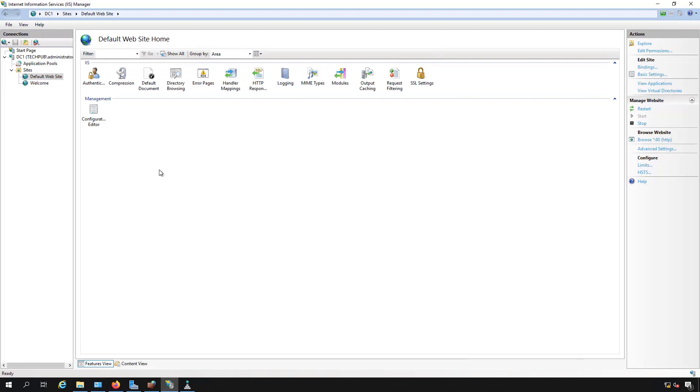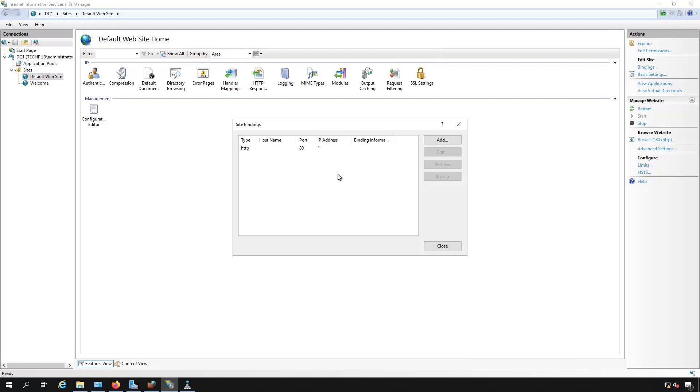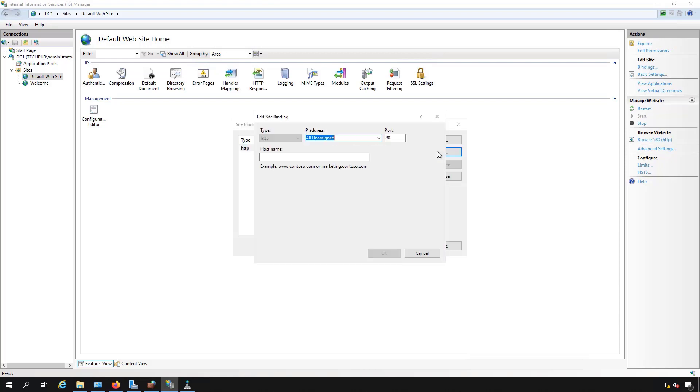I've got two different websites, the default website, and I created a second website called Welcome. If I click on Bindings, we can see that it's listening on port 80, and I'll click on Edit. There's nothing in the host name. This is the area where host headers are set up, and what it allows you to do is have more than one website listen on the same port, and it splits it all up by name rather than by just port number.